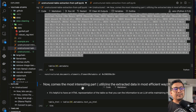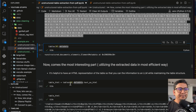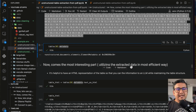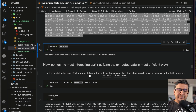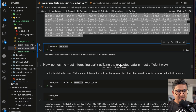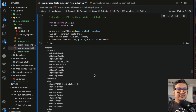Now comes the most interesting part — utilizing the extracted data in the most efficient way. There is also metadata available. The key thing here is that whatever you extract, there is metadata that you can convert into HTML and work with. It is helpful to have an HTML representation of the table so that you can pass the information to an LLM while maintaining the table structure.